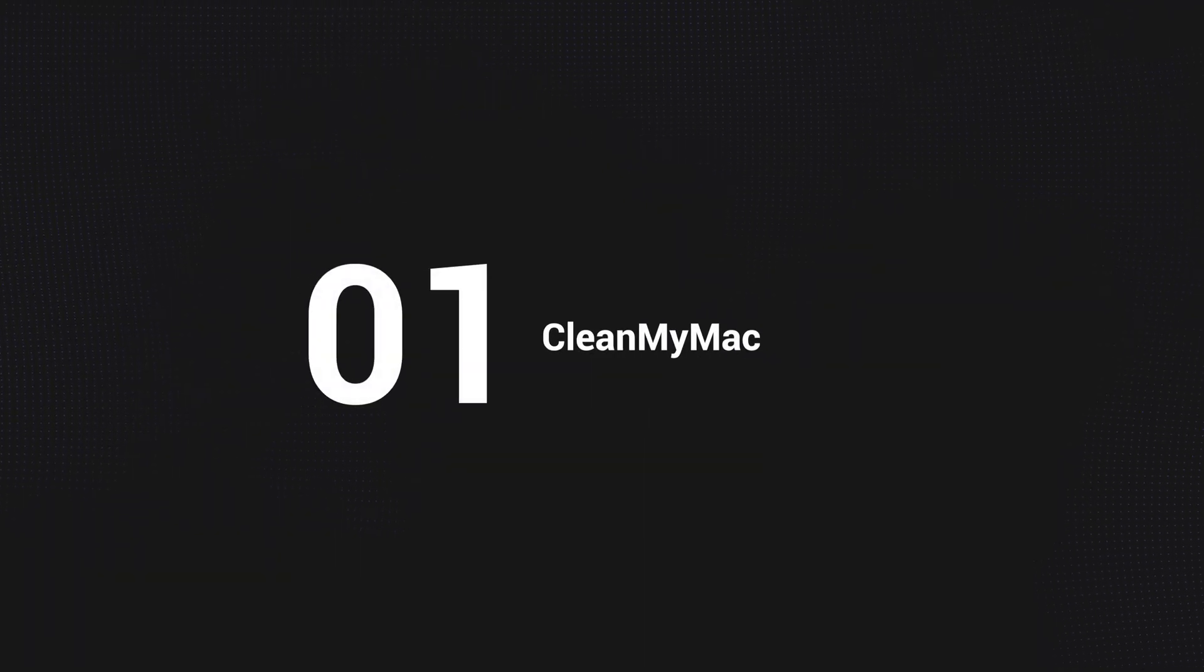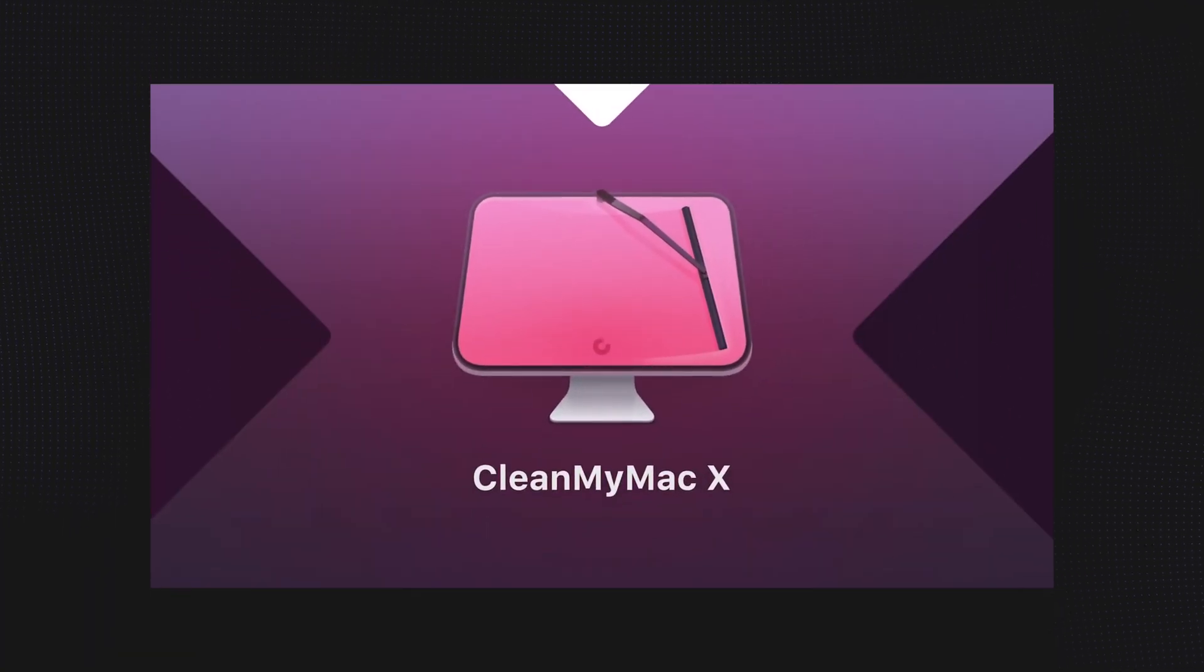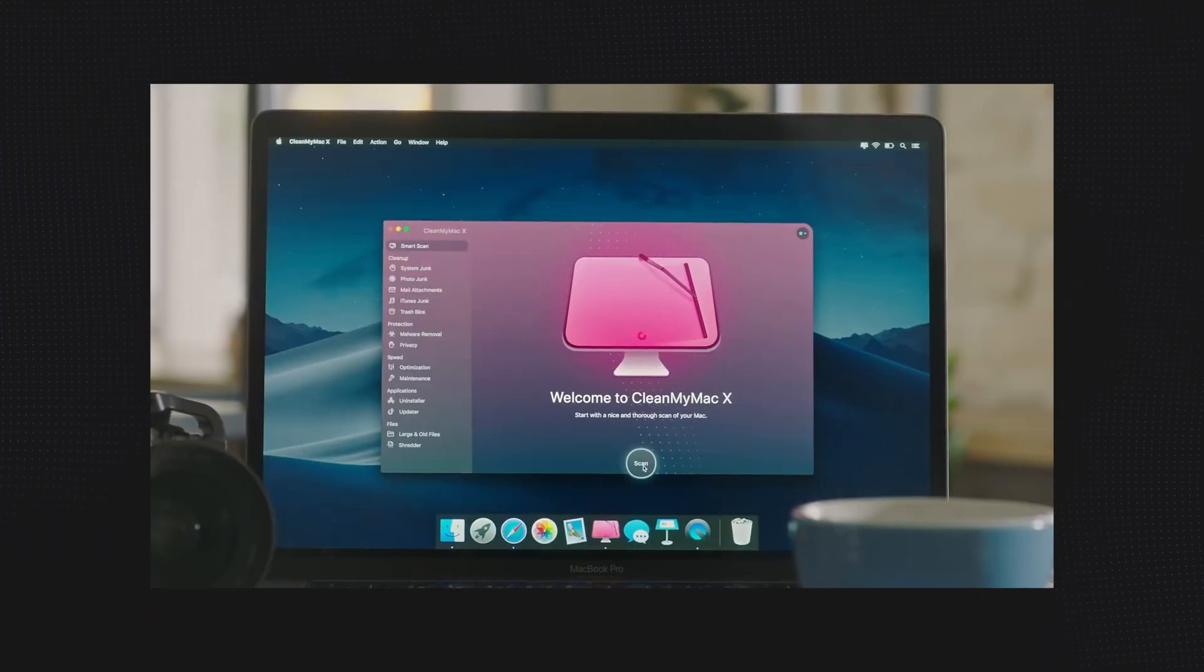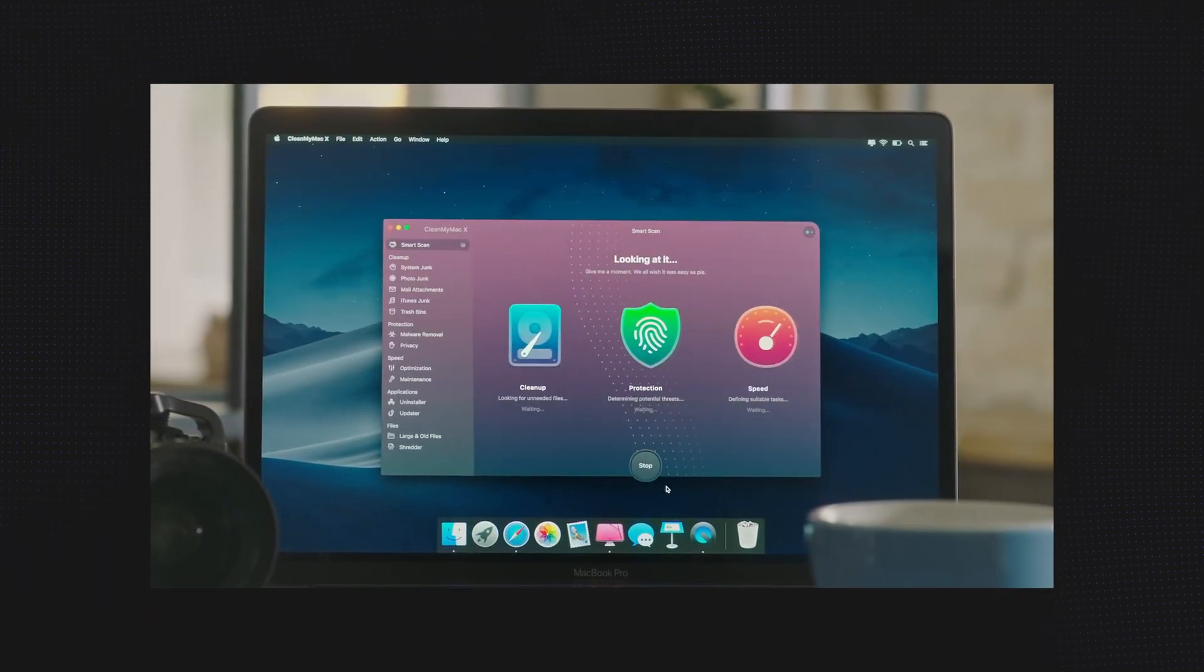The first program we're going to talk about is called CleanMyMac. When I first transitioned from PC to a Mac, I was watching a lot of YouTube videos and almost every single one of them was talking about this program. I was skeptical at first, but now I'm a big believer. CleanMyMac is awesome for a lot of things like cleaning up junk in your computer, protecting yourself from malware,